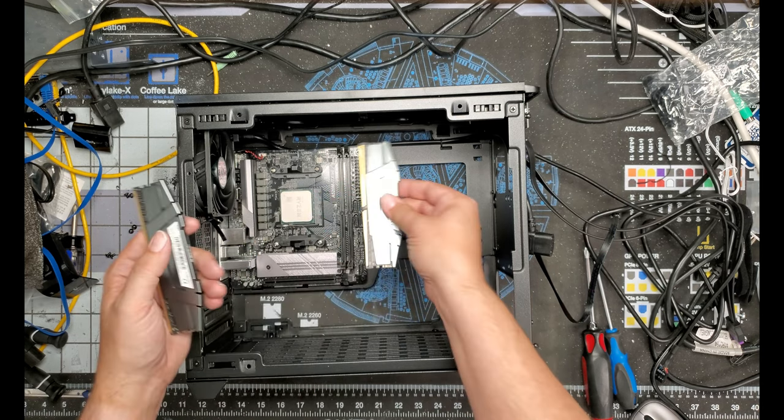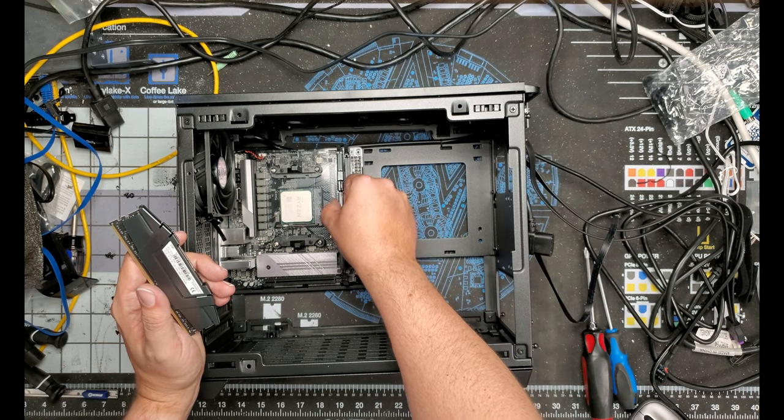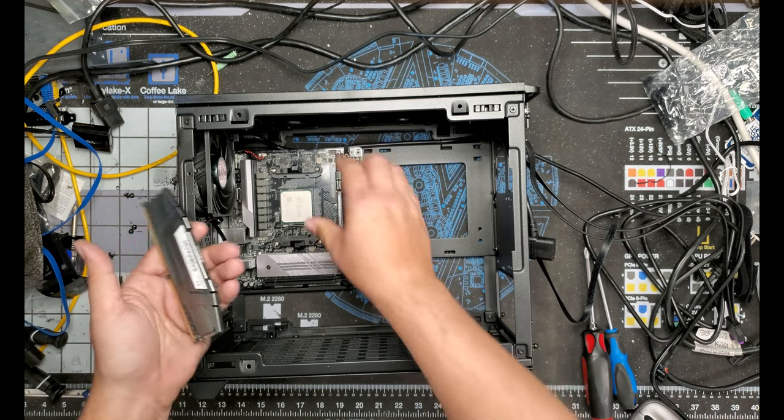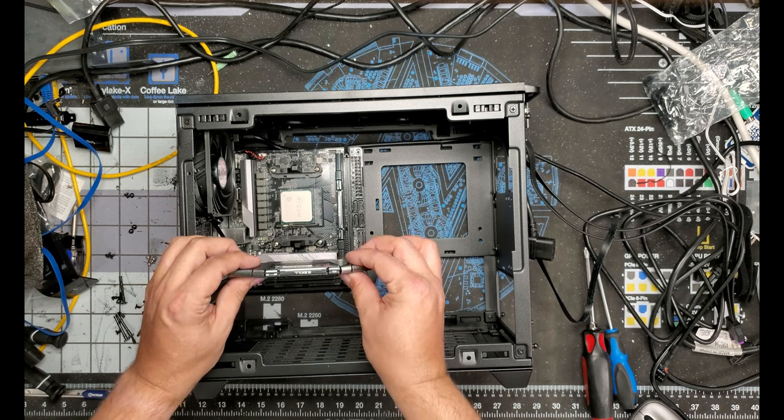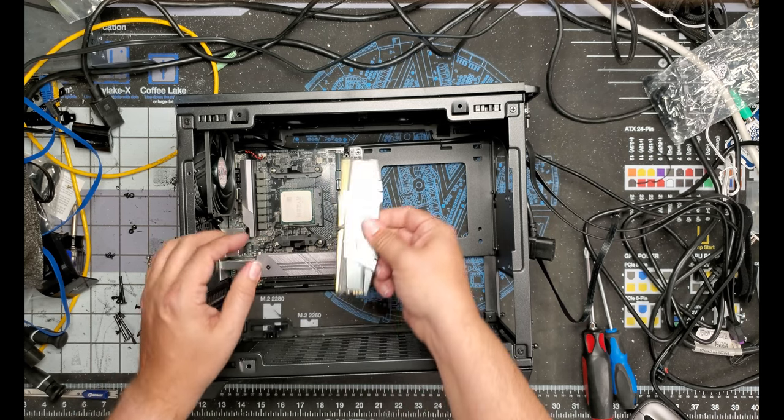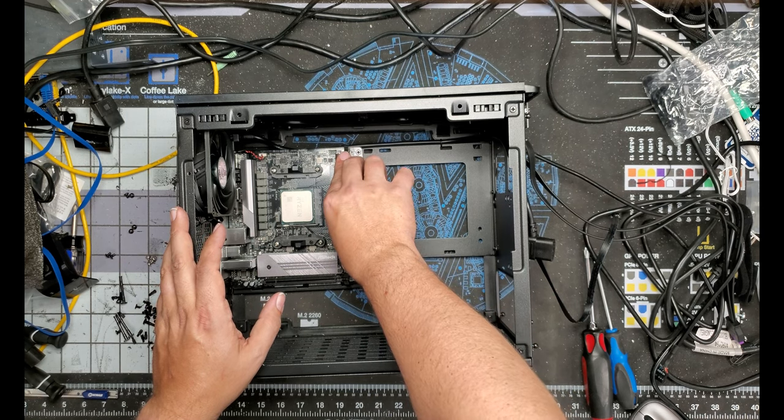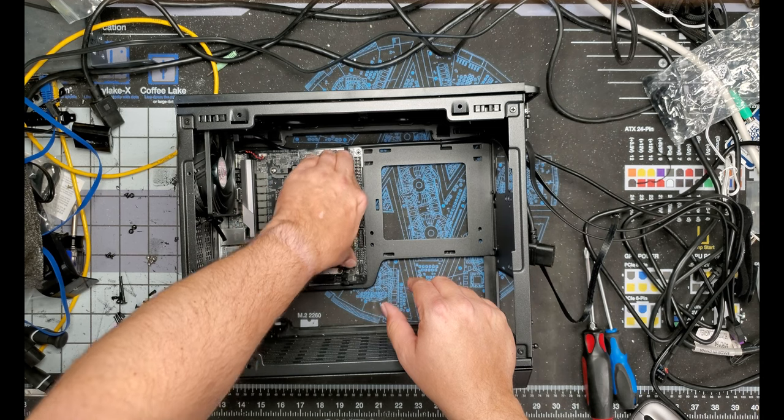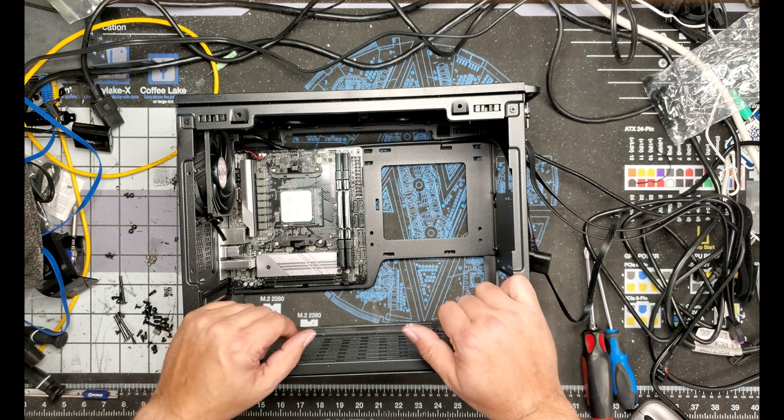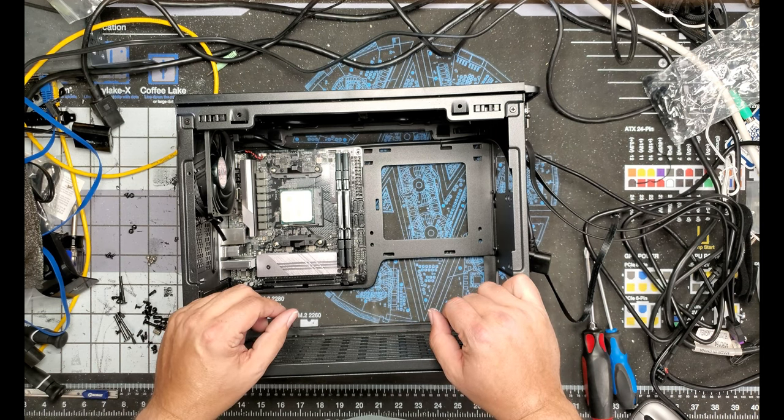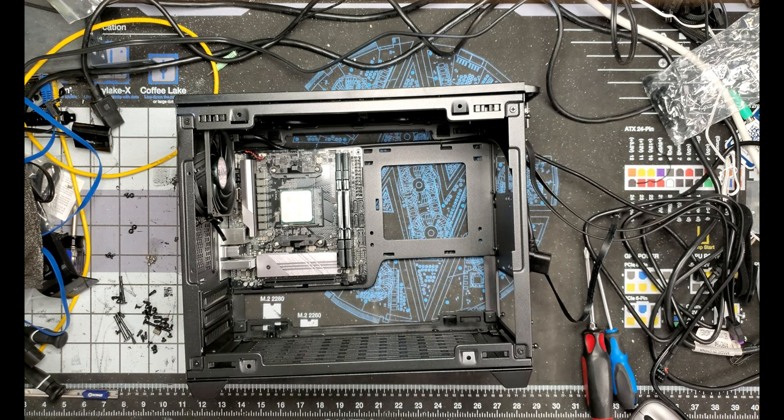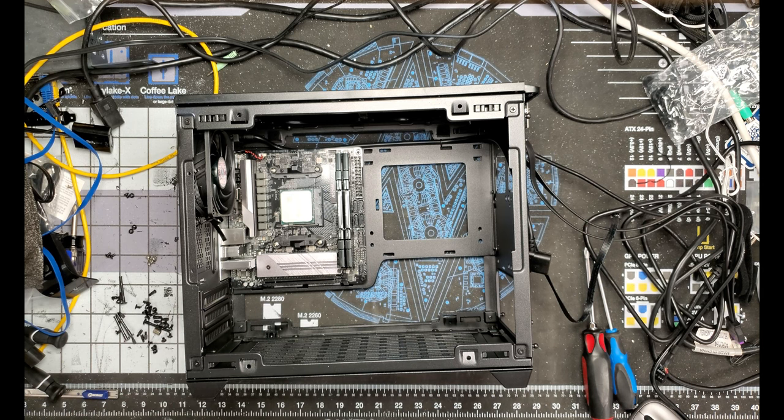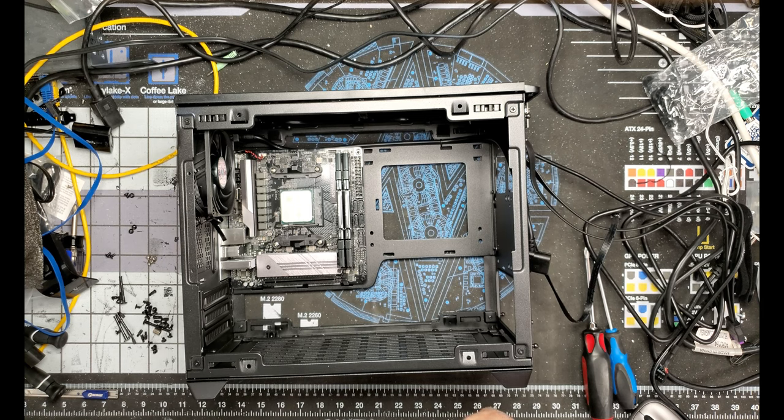All right, so now, all right, there's our 3900. There we go, perfect. There's our RAM in here, our DDR4 3200 CL16-18-18-38.